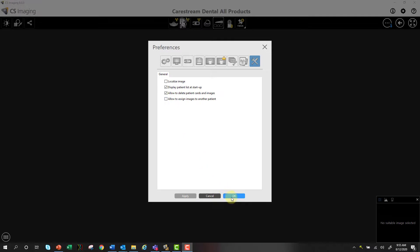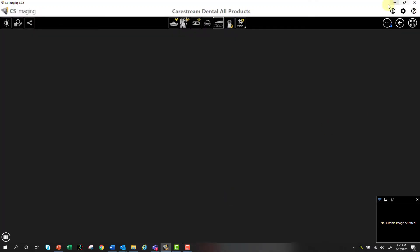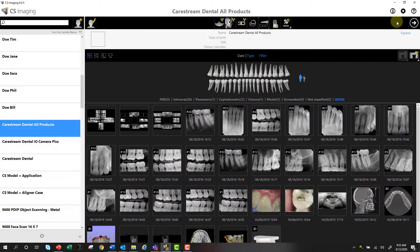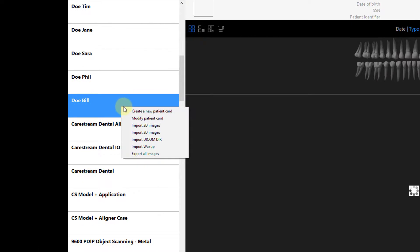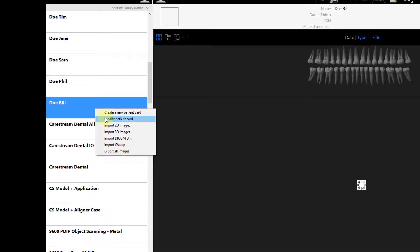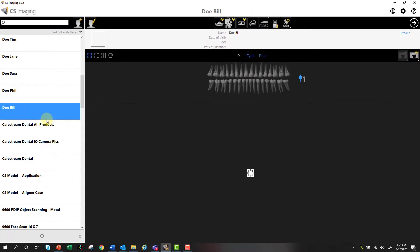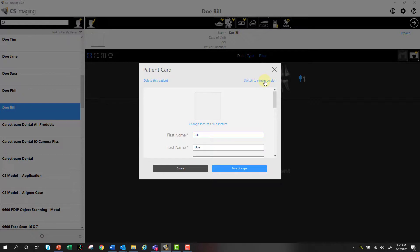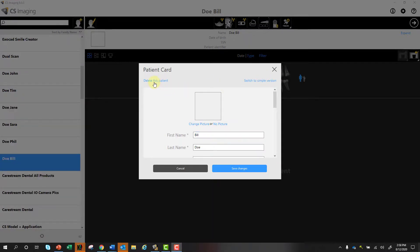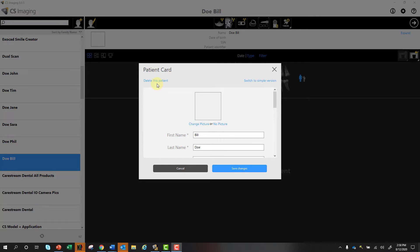And you'll be able to delete an entire patient card, which I'll show you that really quickly too. I'll just exit out of this, go back to my browser, and I can right-click on a patient and say modify patient card. And if I say switch to full version, I can now delete the entire patient. Keep in mind the editing or deleting your patient card or your actual patient is really only done in your standalone CSI 8. In other words, if you're connected to practice management software, that's not really going to be an option.